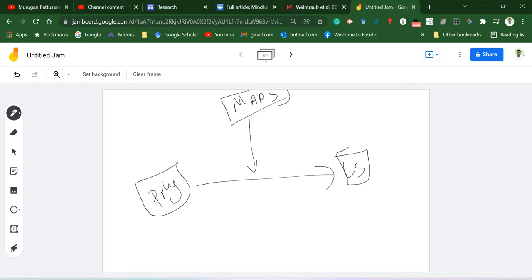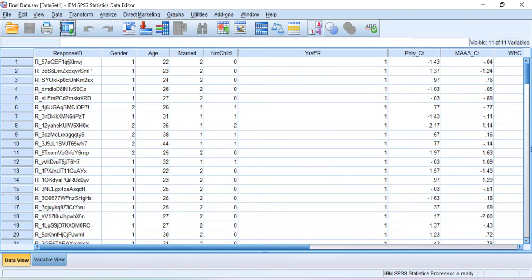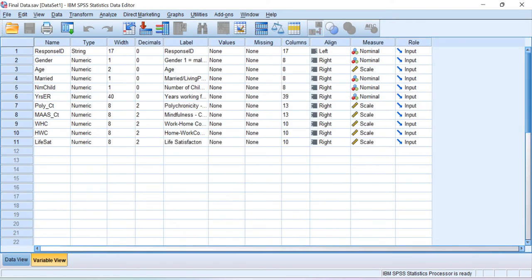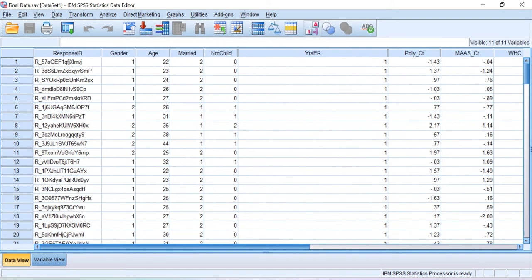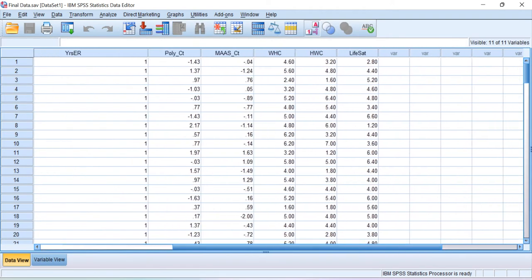Let me show you the data before I begin the analysis. If you look at this dataset, I have a life satisfaction score here, a mindfulness score here, and a polychronicity score here. The polychronicity, mindfulness, and life satisfaction scores are all standardized.